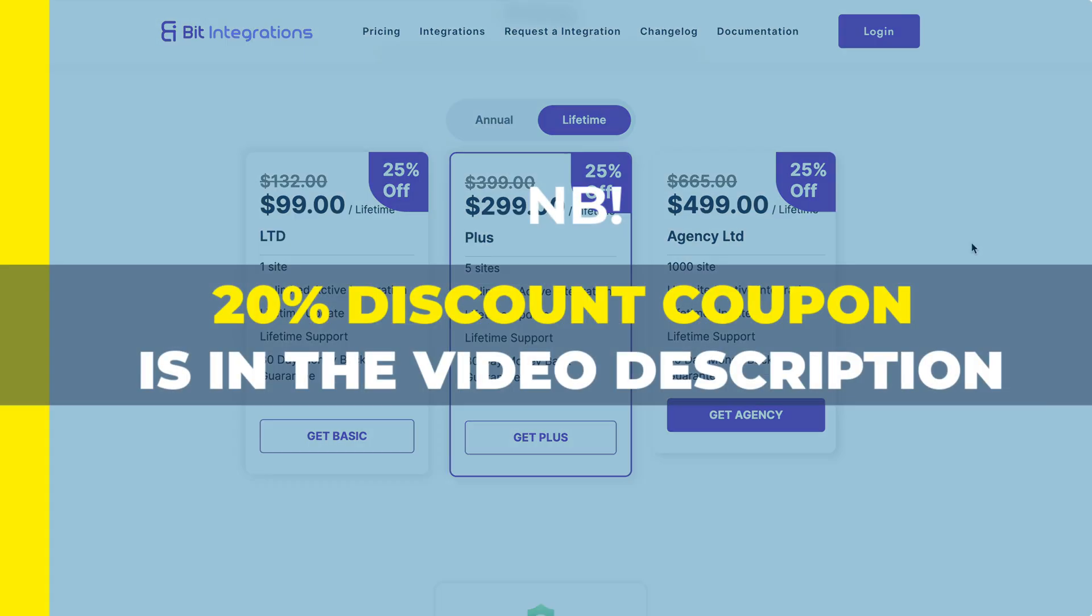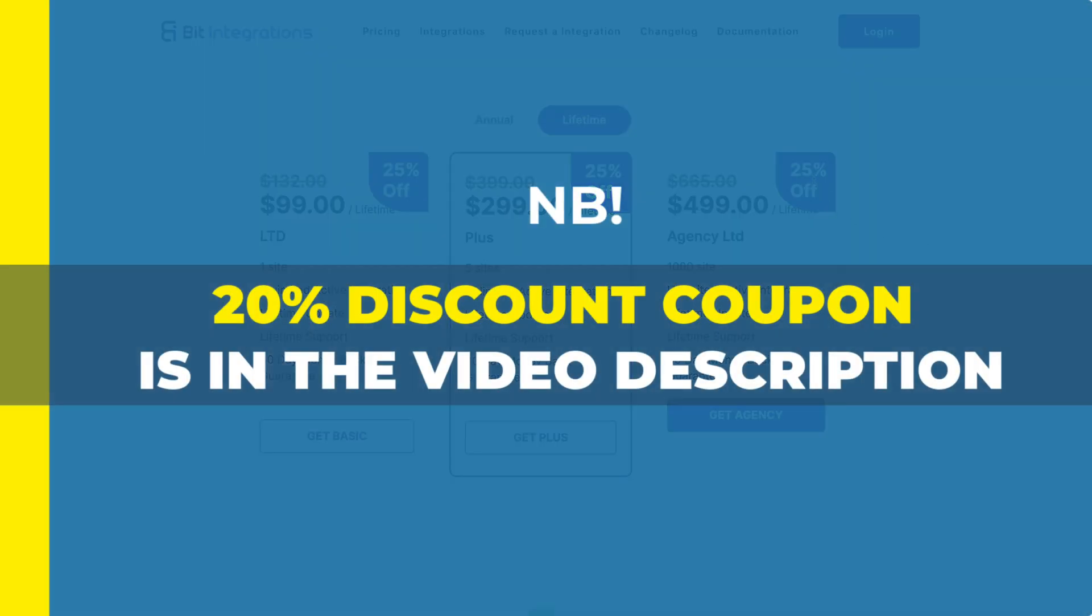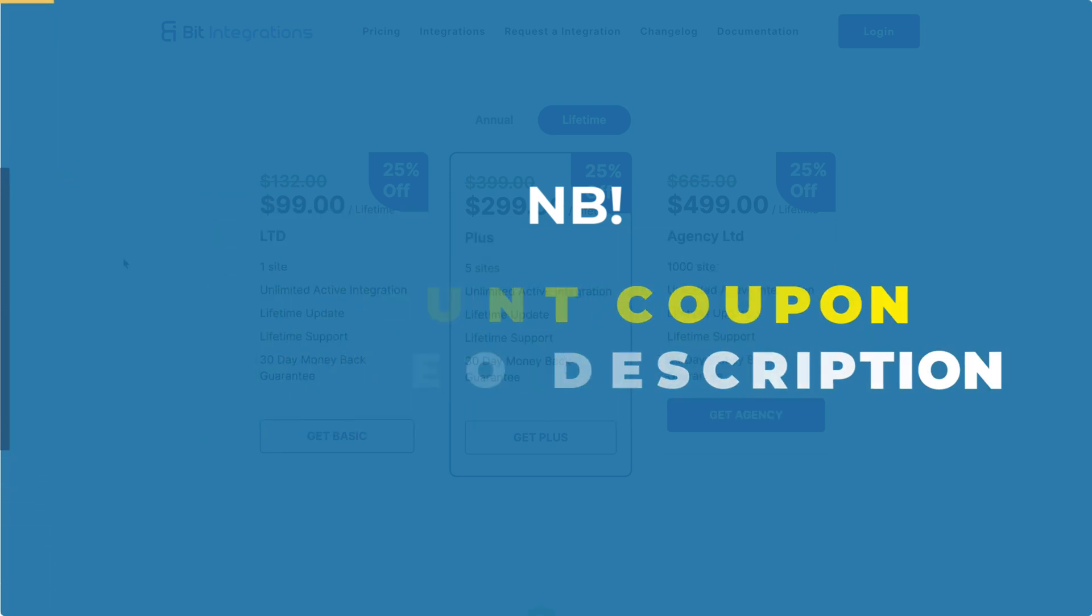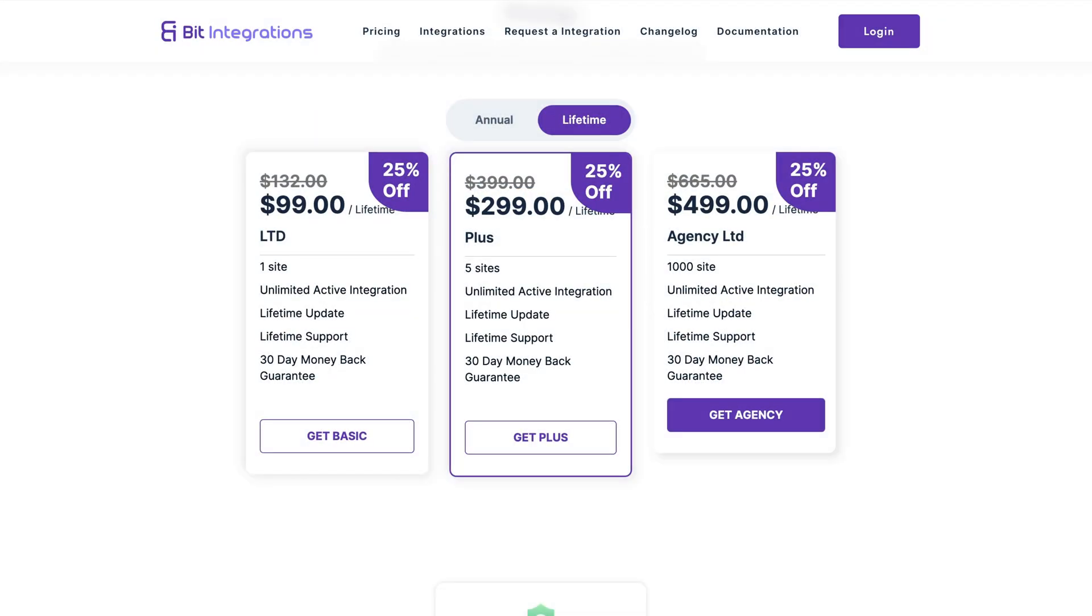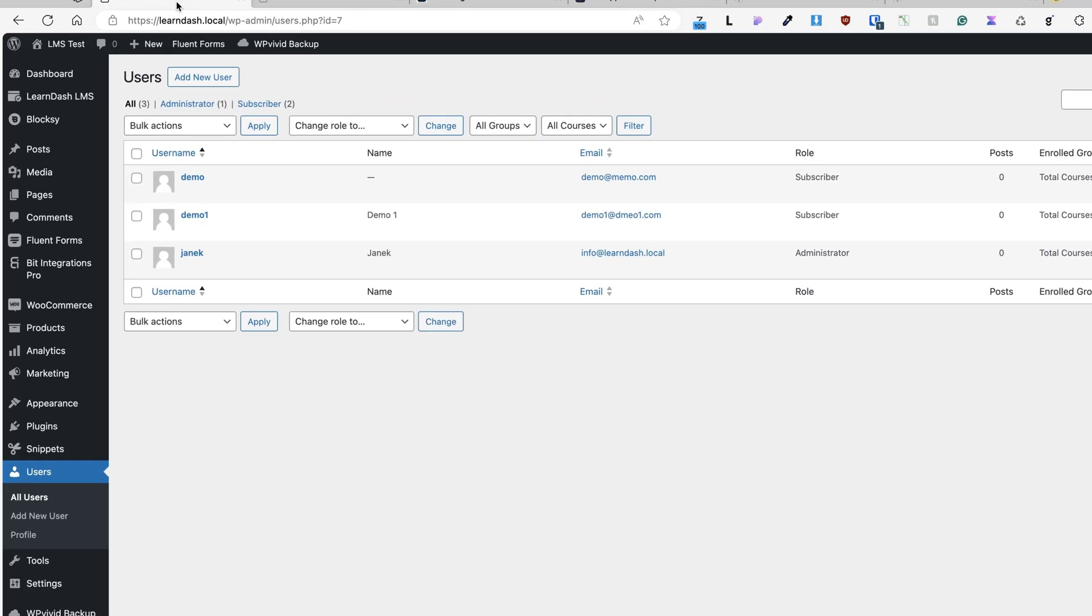Those are the current prices with a 25% off, but if you take a look at the description of this video, then there is a nice 20% discount coupon that you can use later when the sale period is over. Okay, now when the money talk is out of the way, let's go and set it up.